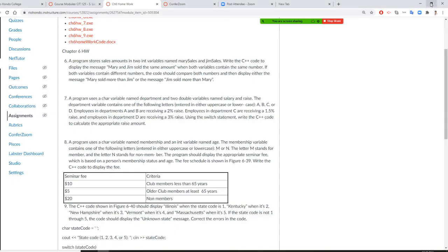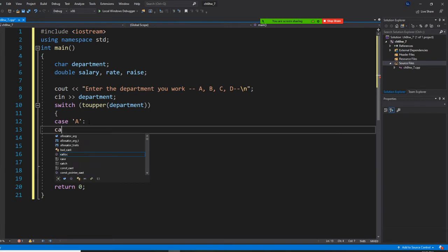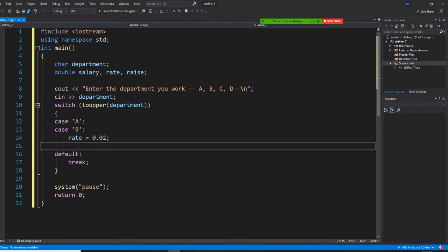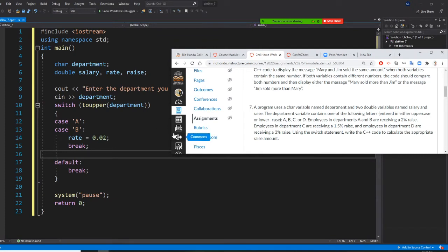If I change the department to uppercase first, I can save case statements. So I write 'case A' — and both A and B have the same rate. So we put both 'case A' and 'case B' together, and rate equals 0.02. That's how we write two percent in code. Then we say 'break'. Case C is 1.5 percent.